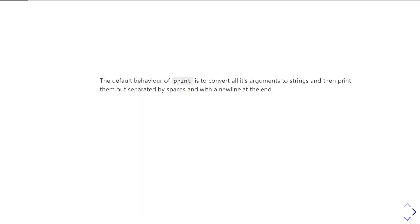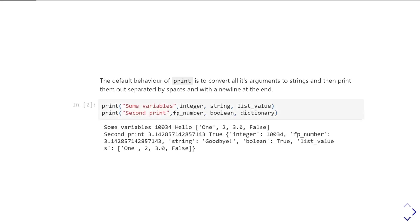The default behavior when you use print is simply to convert all of its arguments into strings and then display them separated by spaces with a newline at the end. So two print statements like this simply concatenate all the arguments together, joining them up with spaces and printing them out. Sometimes if you've got a limited display, you'll end up wrapping a long line onto several lines, but in fact that second print statement is all one line just wrapped for display.